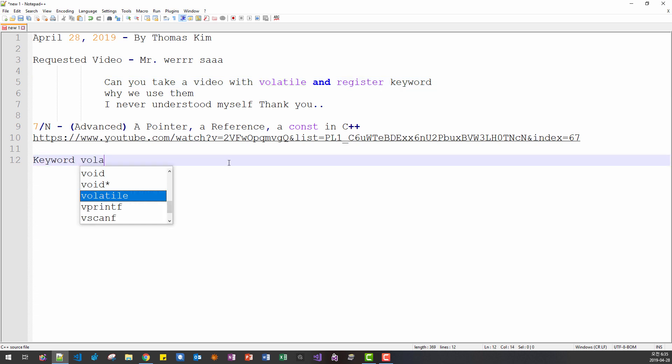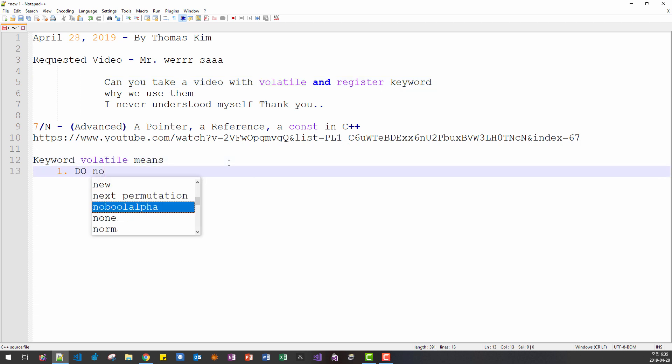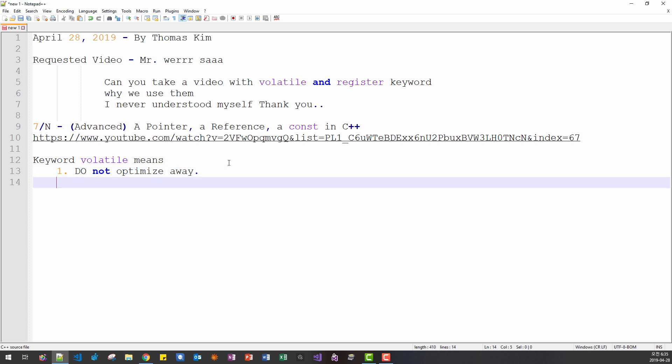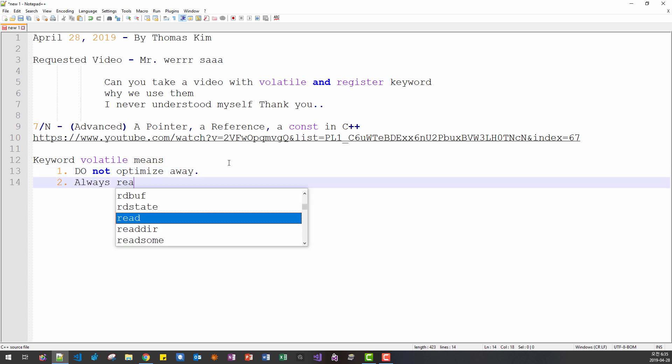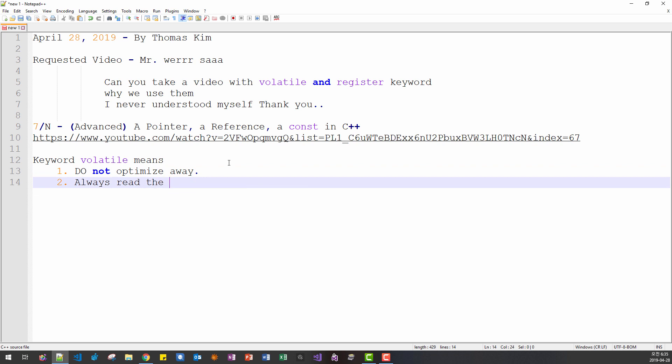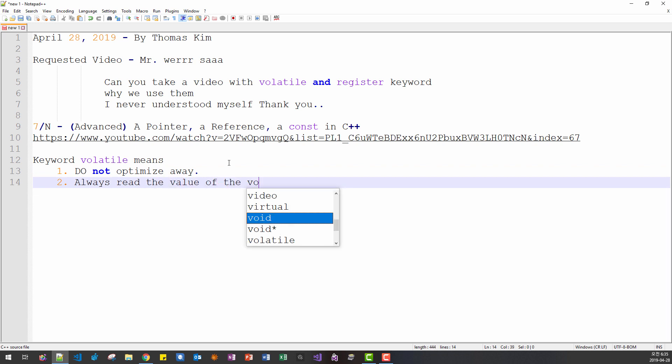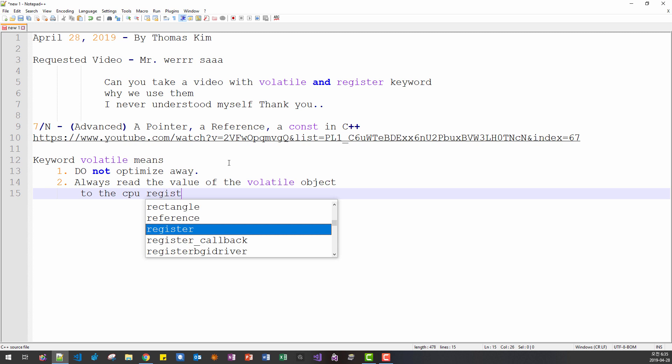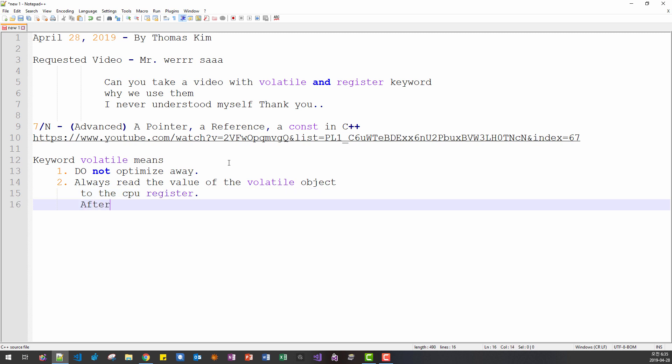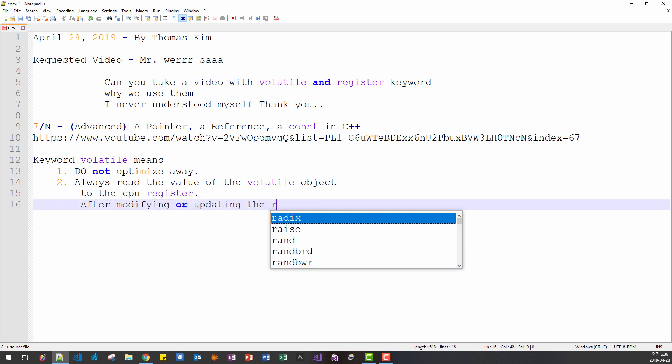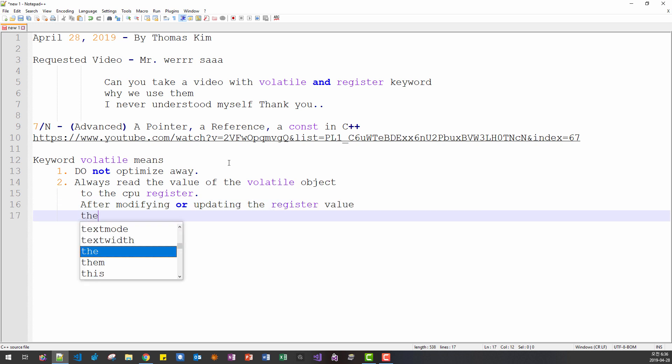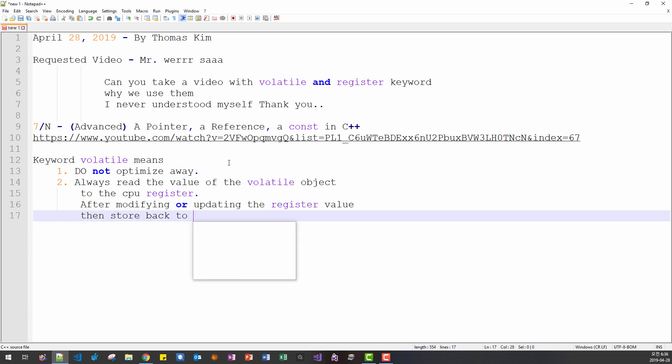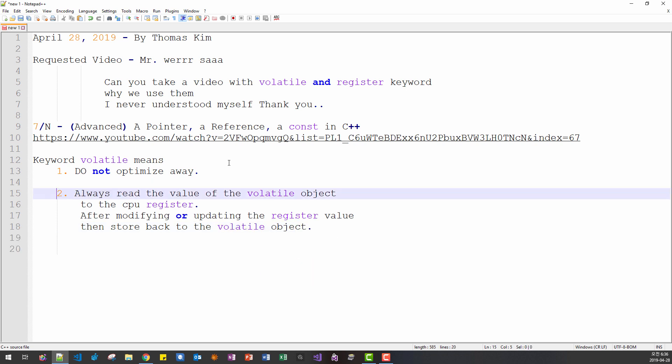Keyword volatile means do not optimize away. Second, always read the value of the volatile object to the CPU register. After modifying or updating the register value, then store back to the volatile object.